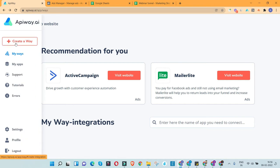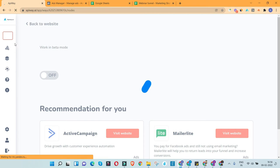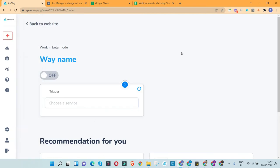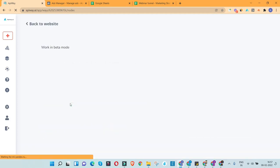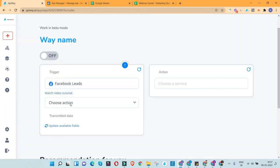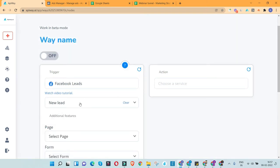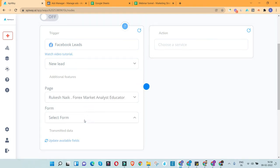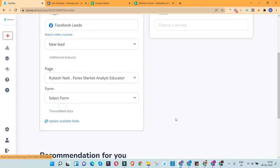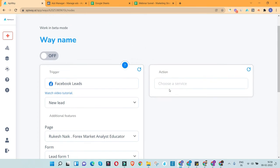Now I'll create the process by clicking 'Create a Way.' I need to select the trigger — the action that kicks off this function. Facebook Ads is my trigger, so whenever there's a new lead in my Facebook Ad account this process will start. I select the page and then the specific form, since you might have multiple forms in your ad account. This is the trigger: when a new lead comes in, the action starts processing.